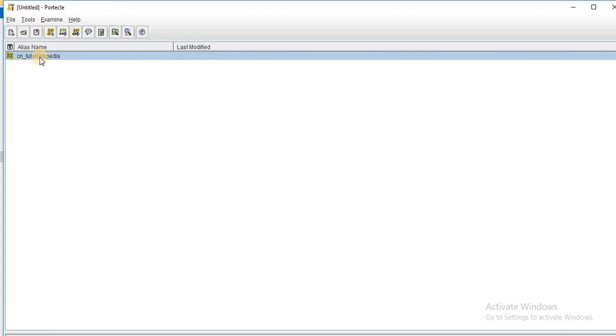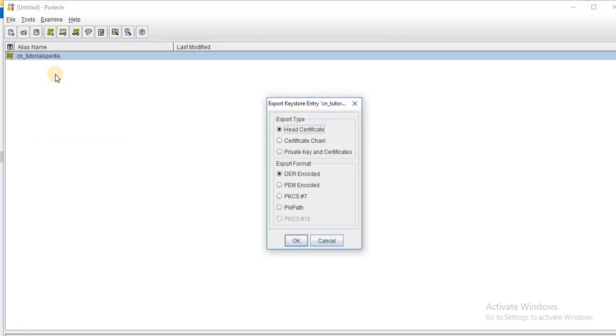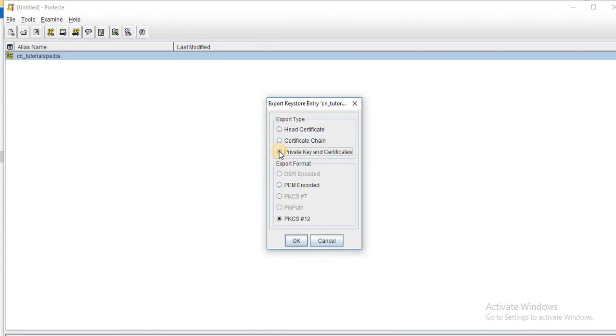The next task is to extract the private key and the public certificate from this key pair. Because whenever you create a self-signed certificate, you keep the private key with yourself and you share the public certificate with the external parties to whom you want to integrate. So you just right click on this alias and you have the option of export. If you click on this export, now you have different options. For example, what kind of export type? So first thing I want is that I want to export the private key. So I will choose this private key and certificate.